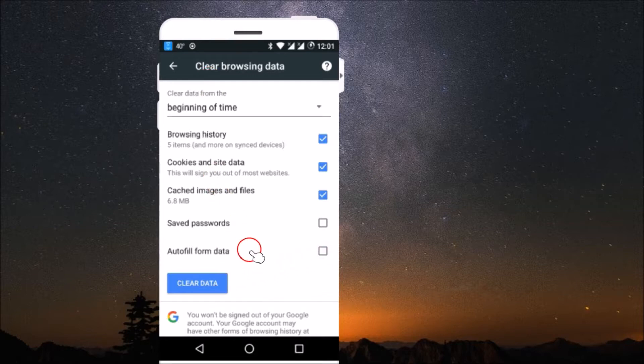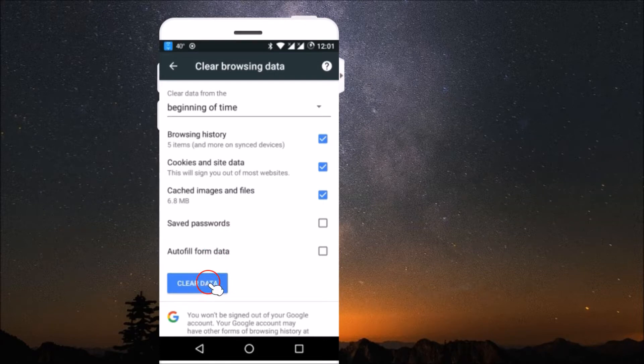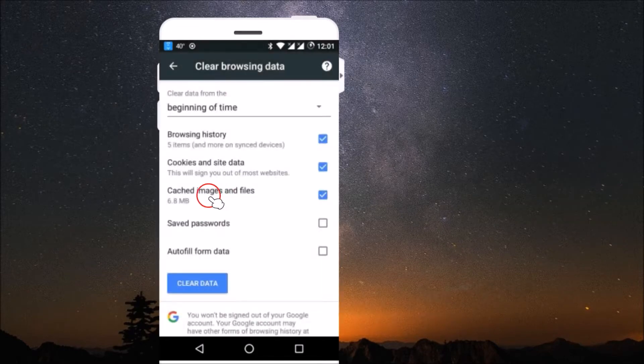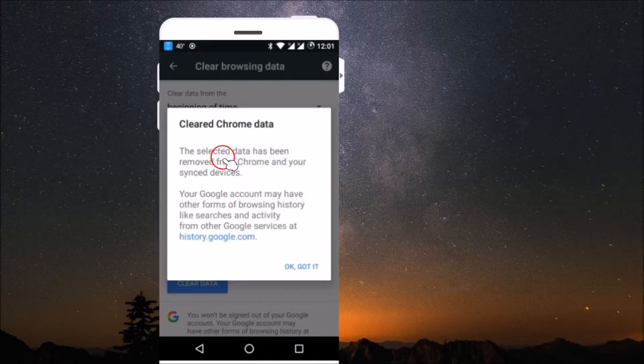After selecting your desired options, click on this clear data button and you can see it's clearing my browsing history.